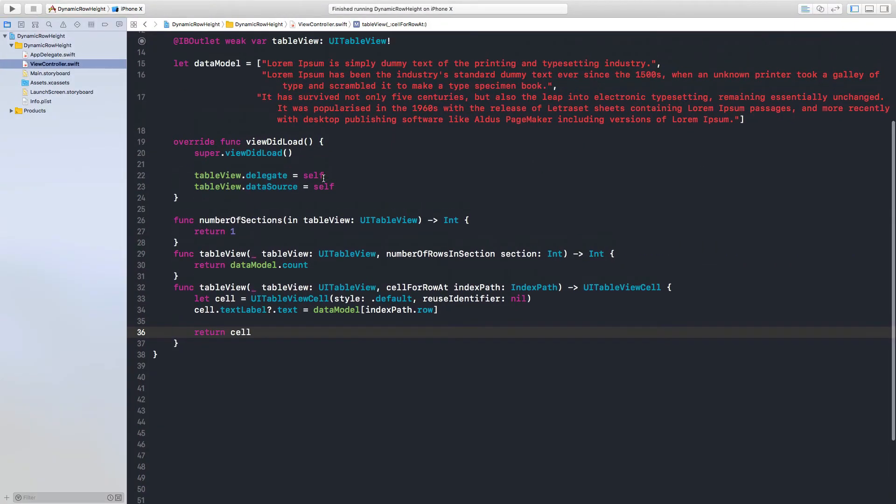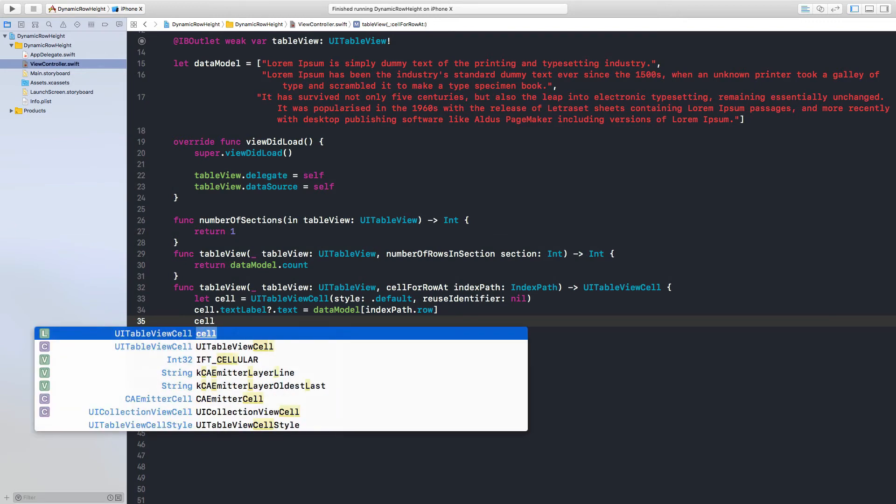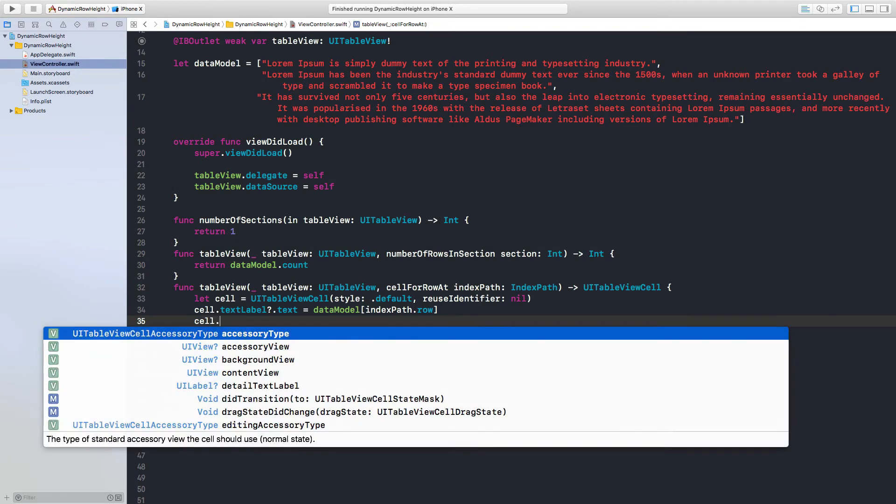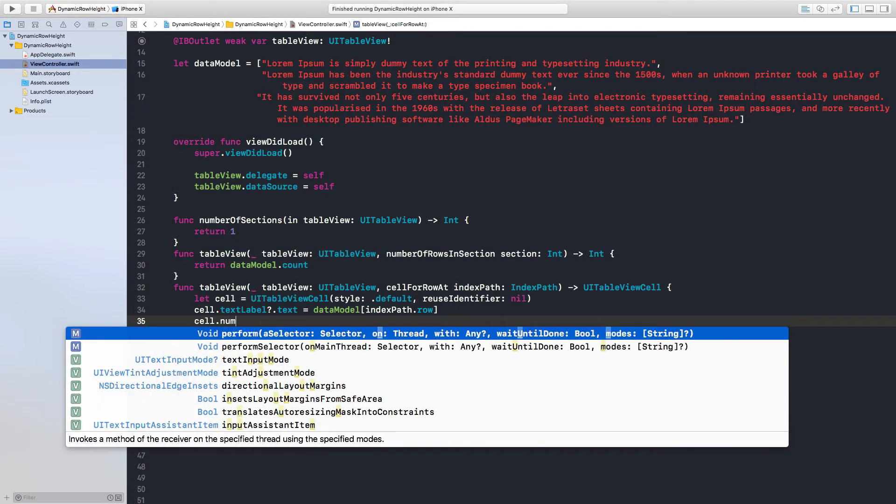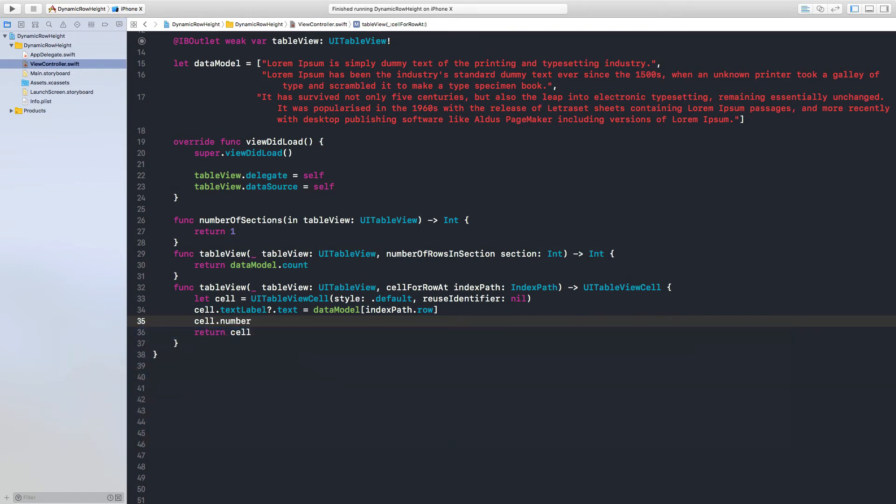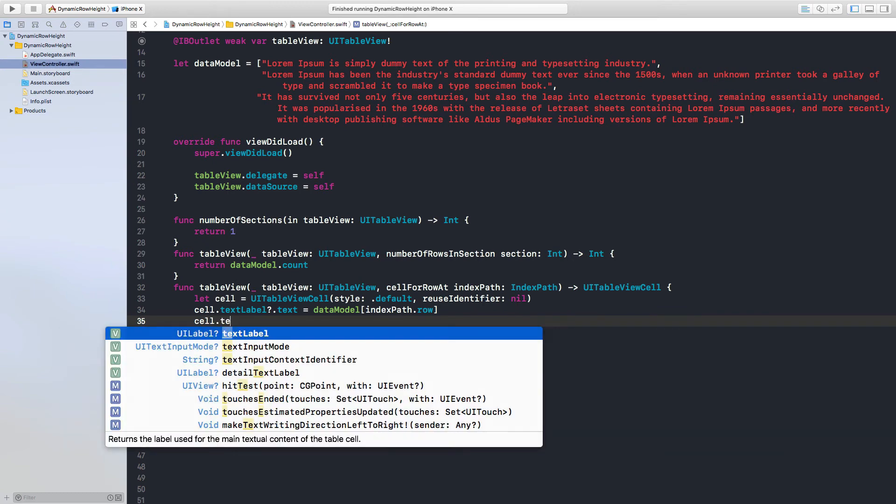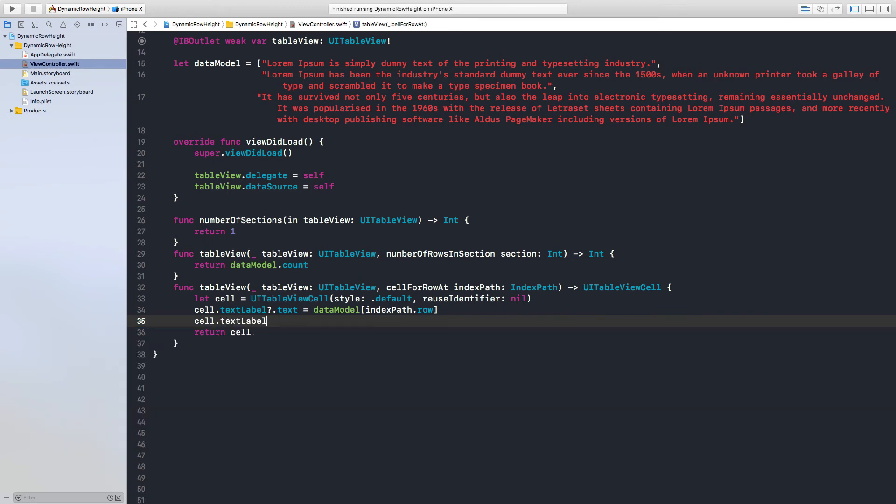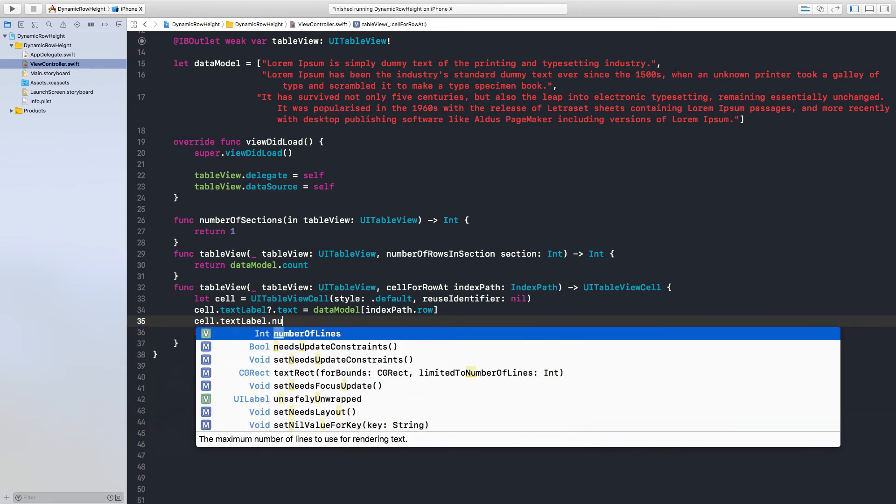Stop the application and here we will say first of all cell dot text label dot number of lines equal to zero.